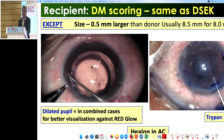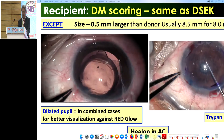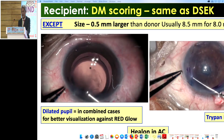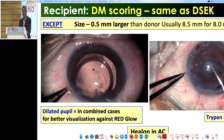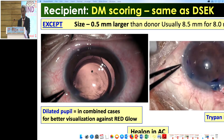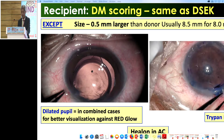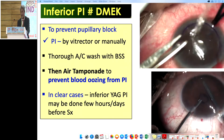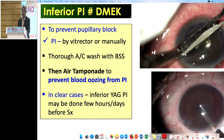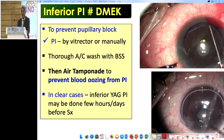For DM scoring, the diameter differs slightly between the two procedures. When visibility is poor — such as during a triple procedure — you can use trypan blue or air, especially in AC IOL or phakic patients where you don't want to put any viscoelastic. Some people use an AC maintainer during scoring. If you do use viscoelastic, use Healon because it can be removed completely. Performing an inferior peripheral iridectomy (PI) is a mandatory step, though a recent article suggests PI may not always be necessary. Because iris thickness varies, we generally perform one inferior PI to prevent pupillary block.